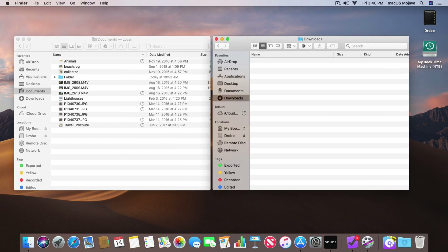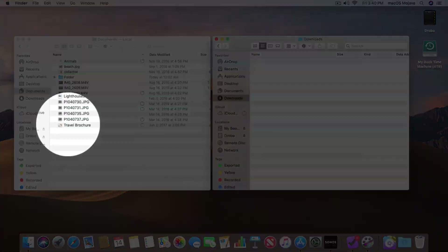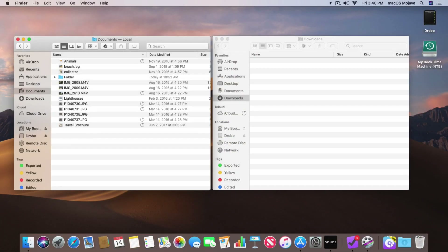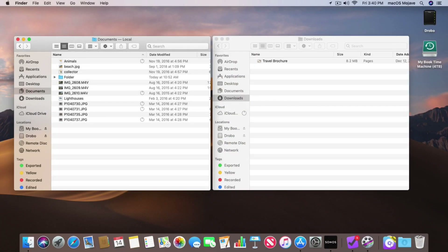Let's first look at how we move files. Pretty simple — all we have to do is just click and drag from one folder to the other. So I want to move my travel brochure. I just click and drag and I moved it. It did not copy it; what it did is it moved it.